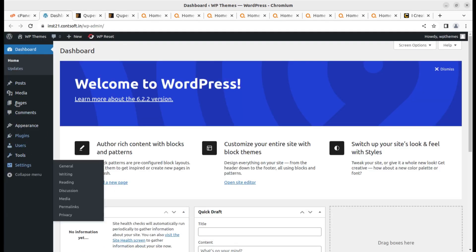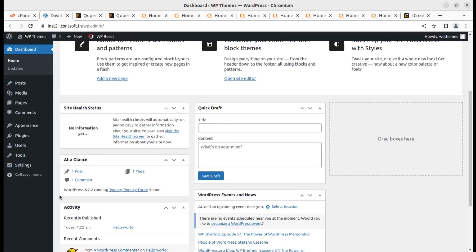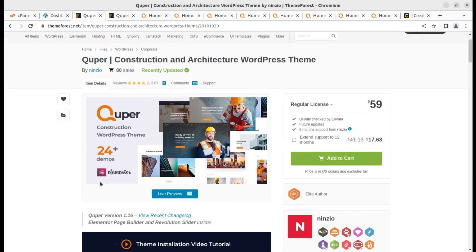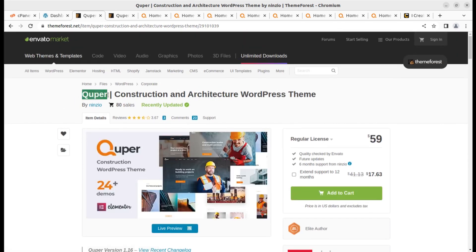I have already installed the WordPress core and it is running the latest version of WordPress with the 2023 default WordPress theme. You can buy the Quipper WordPress theme by following the video description link — that is an affiliate link from the Envato Market and the cost is $59.